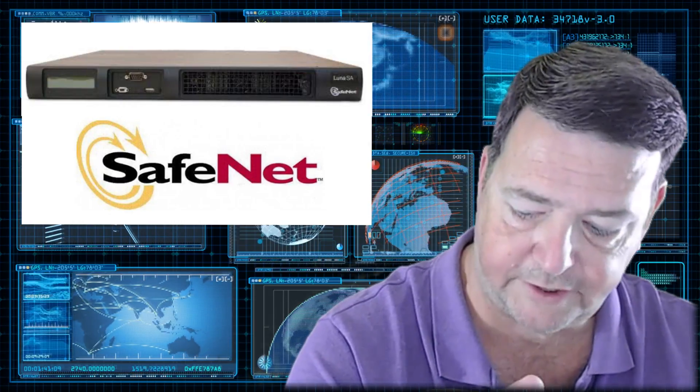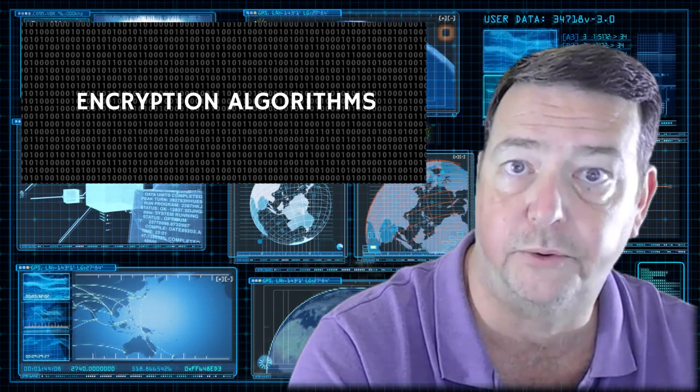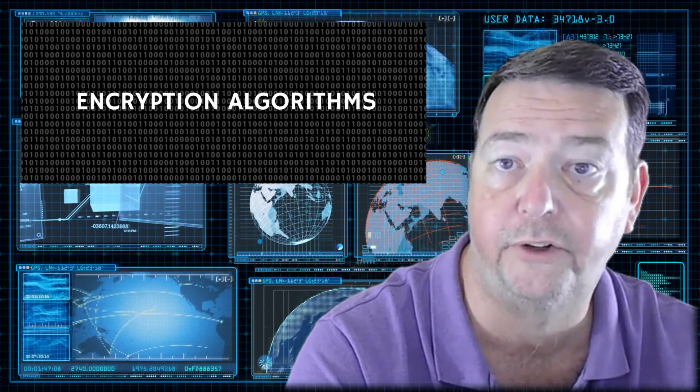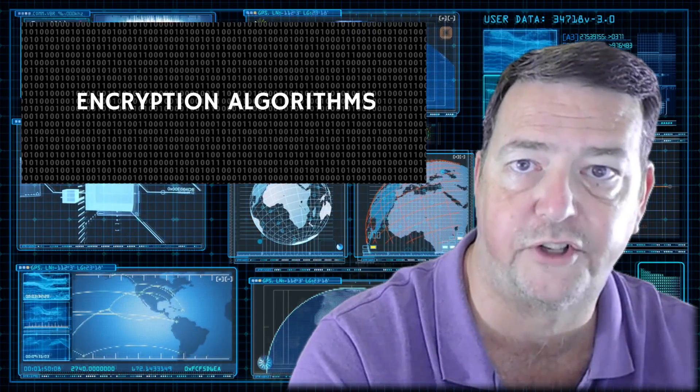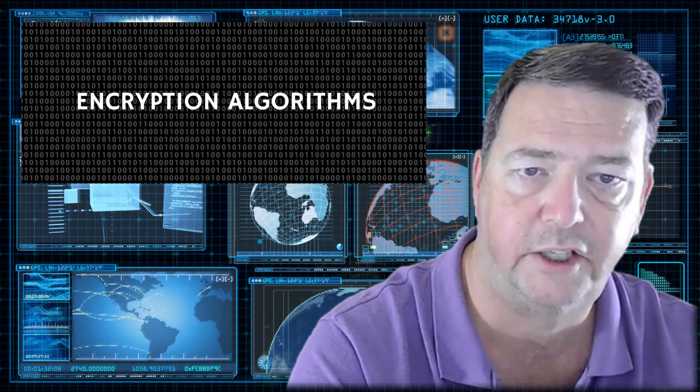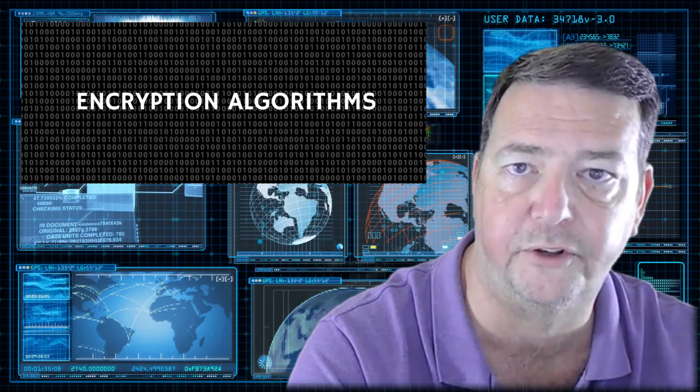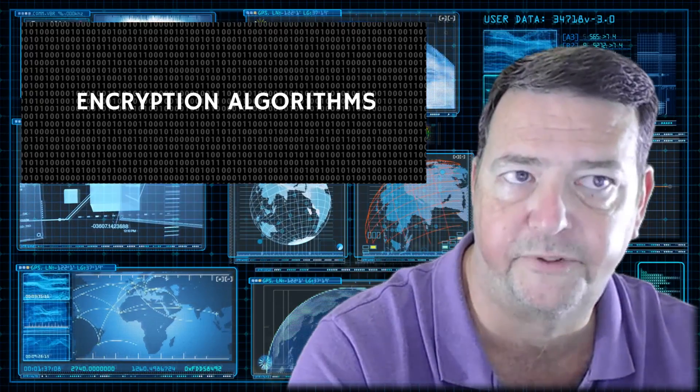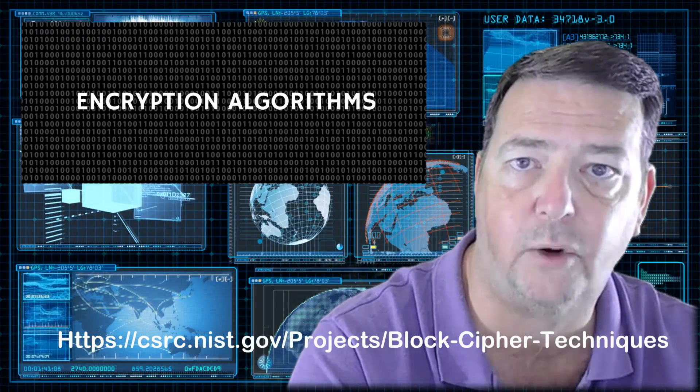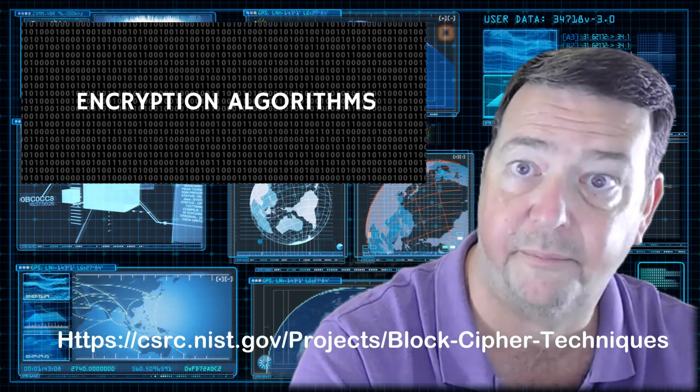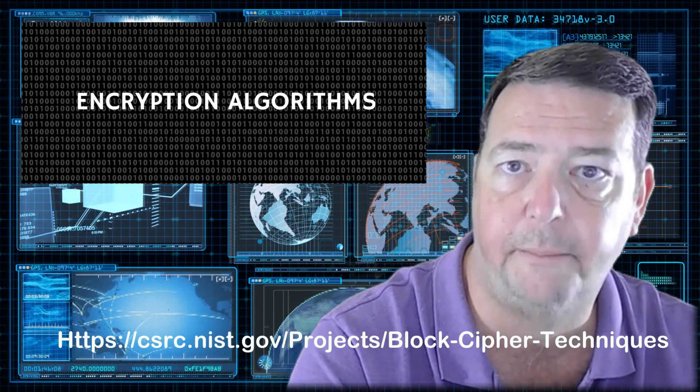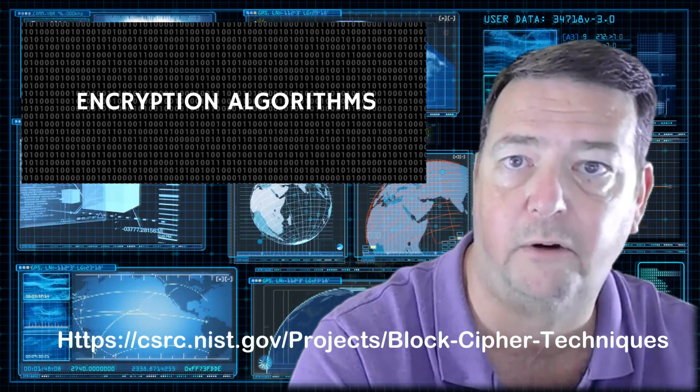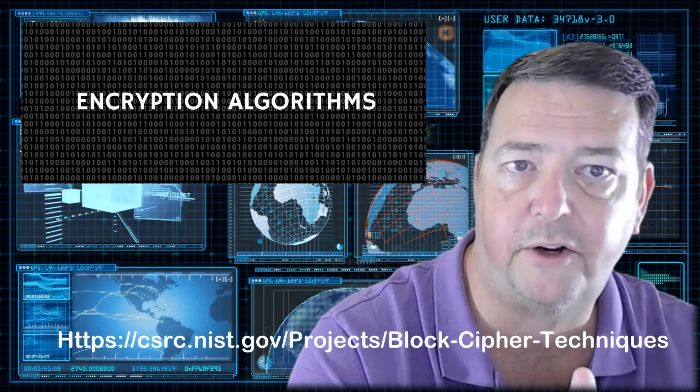Next thing you want to think about is what algorithms you're going to be using. Now, that comes back down to your policies. What I usually recommend organizations to do is not to create your own internal policy about algorithms to use. I usually send my customers to NIST and say, just look at what their recommended algorithms are. Algorithms will change over time because computers become more powerful.